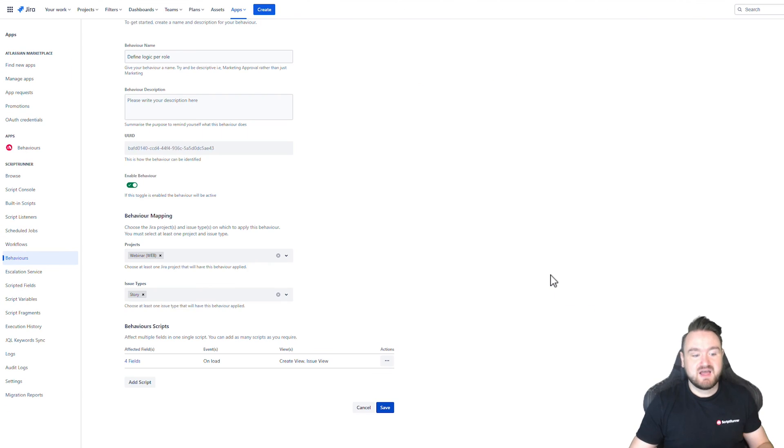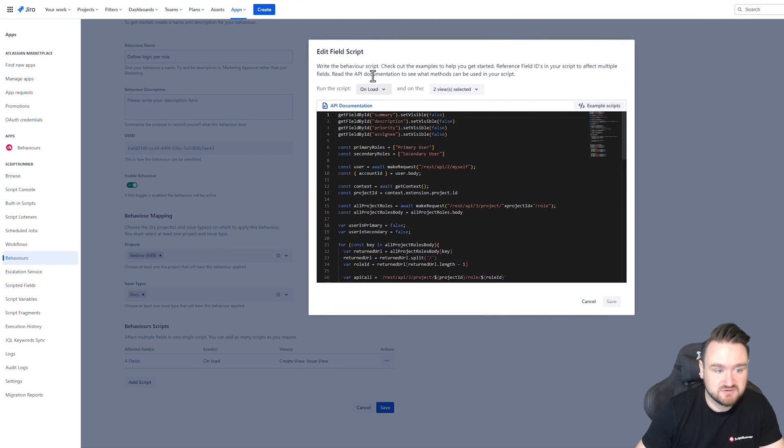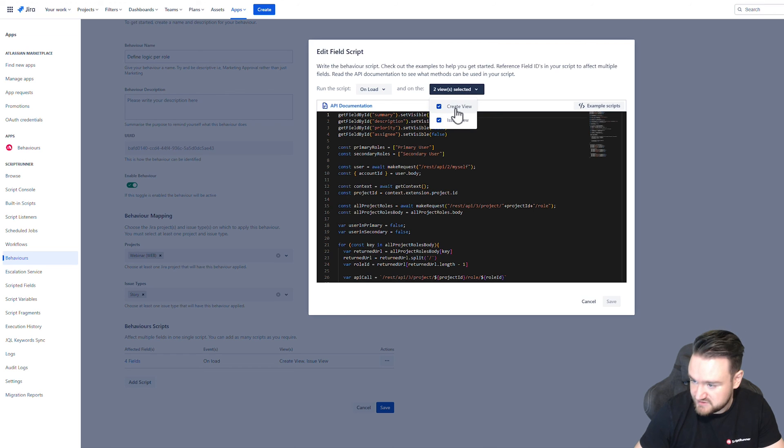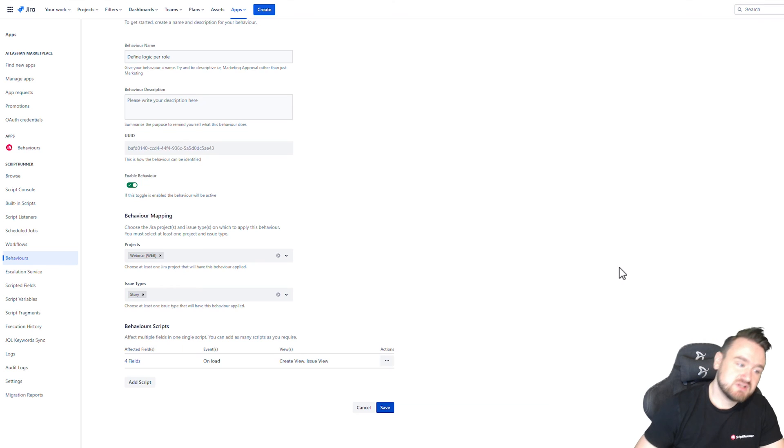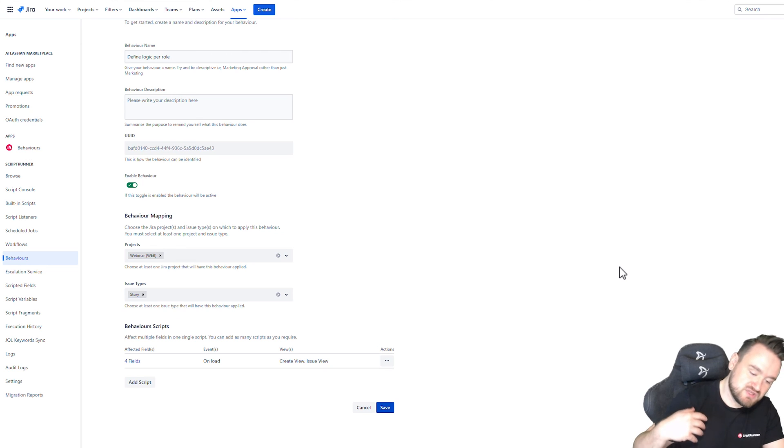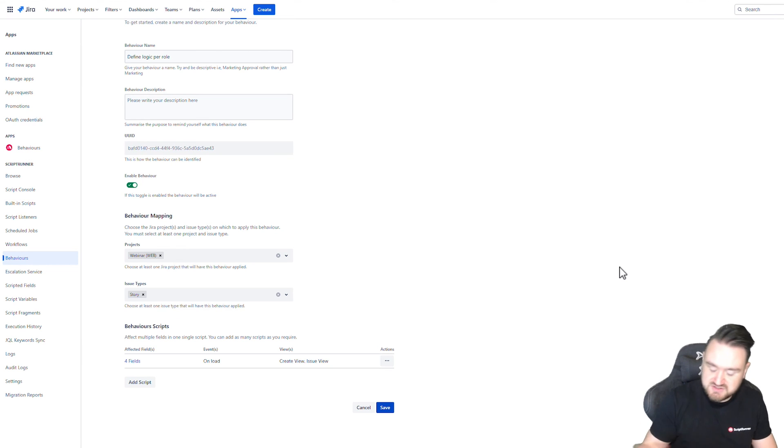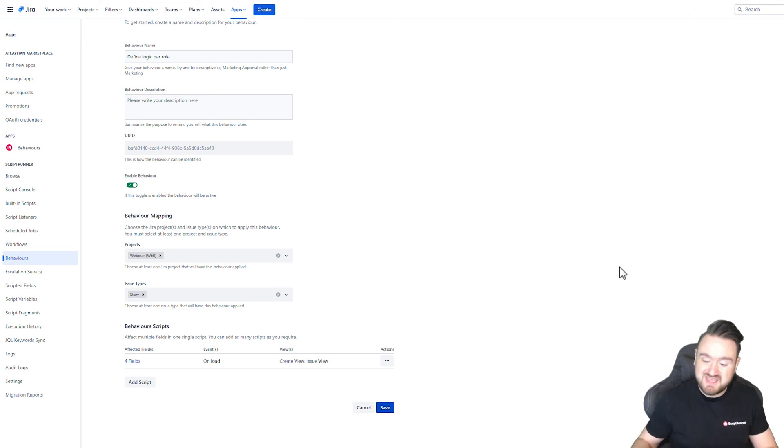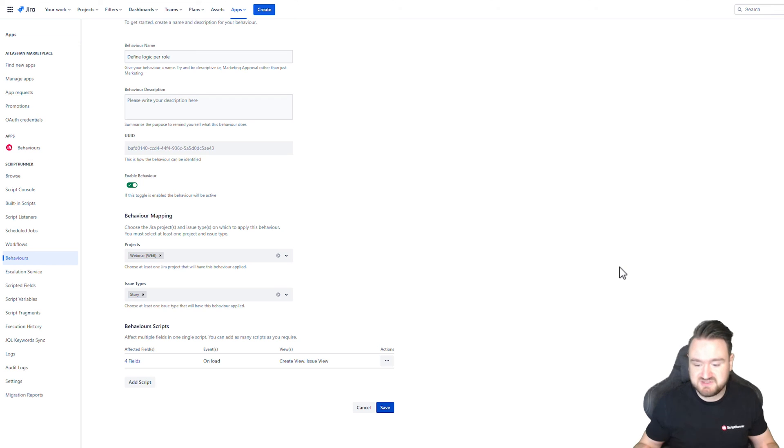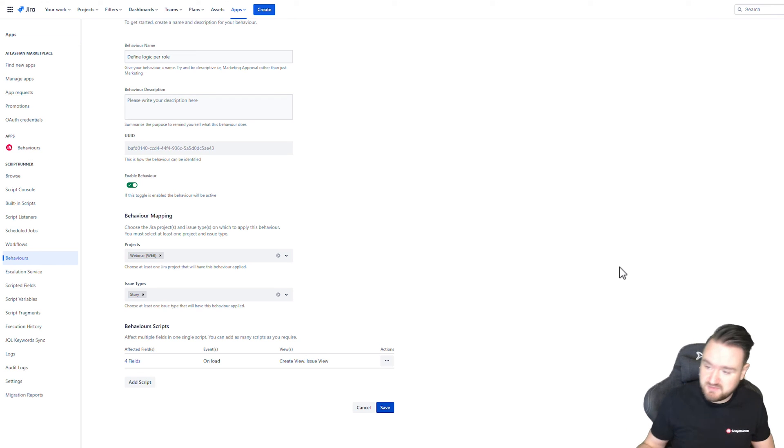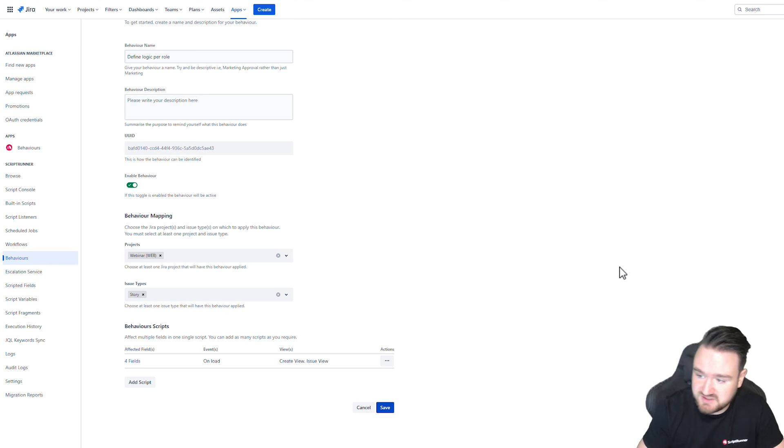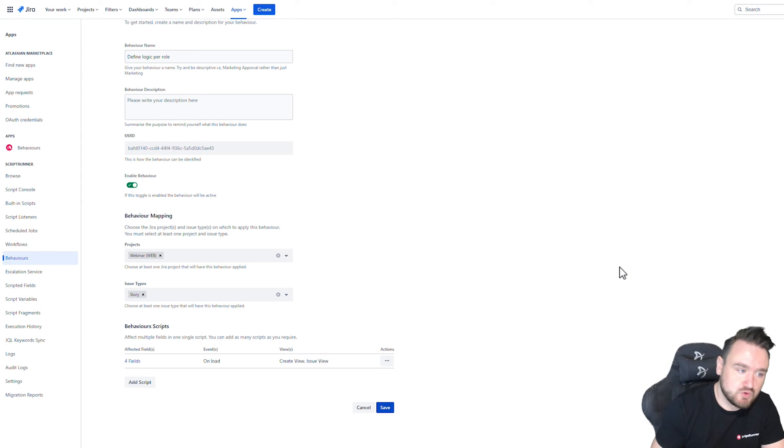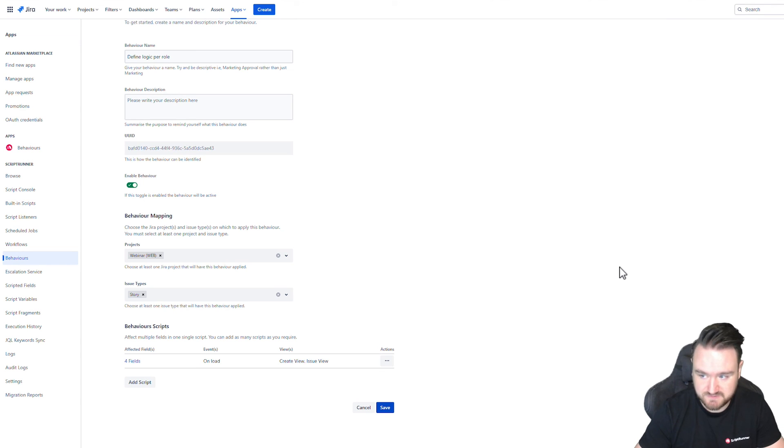And then we save. And that script, just to recap, is defined on load and in both issue views, as we saw previously. An example of how you can use the context available to you, as well as Jira Cloud's REST API. But even if Jira Cloud's REST API doesn't necessarily give you directly the information that you need for your particular logic, you can instead use other API calls and a little bit of manual work to get the information you need so that you can create more custom, more powerful logic using your behaviors in ScriptRunner for Jira Cloud.